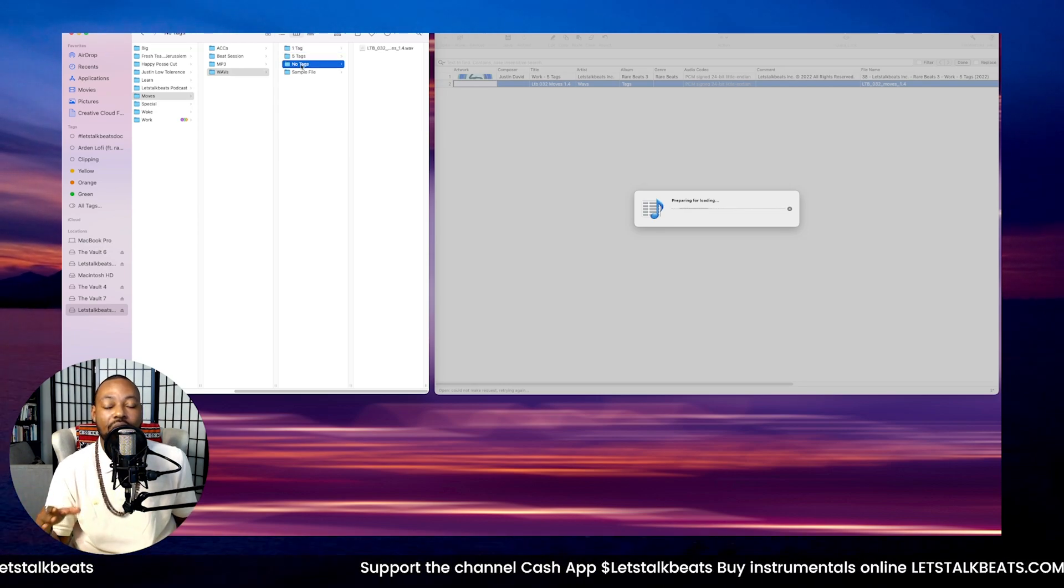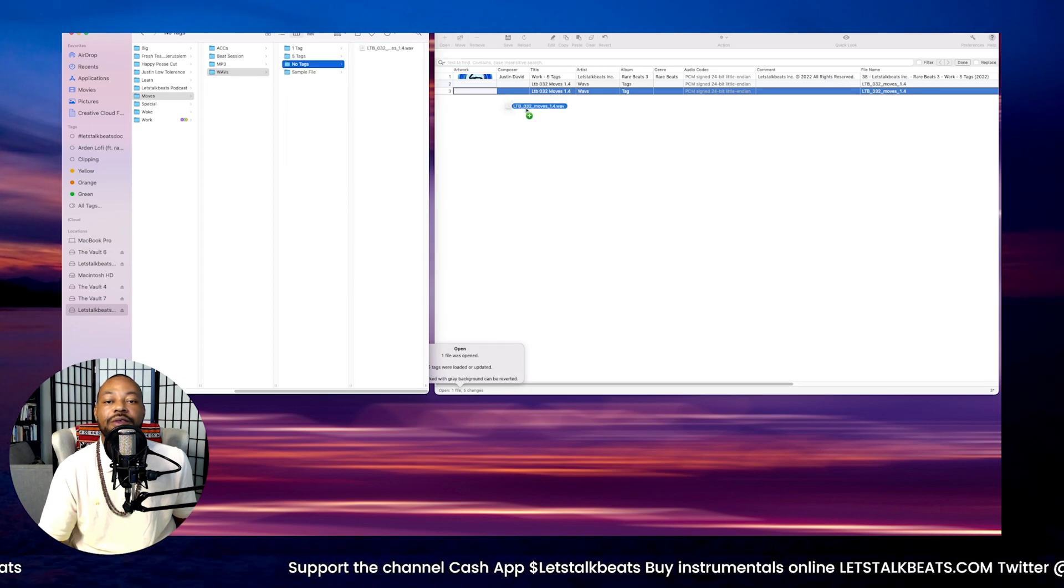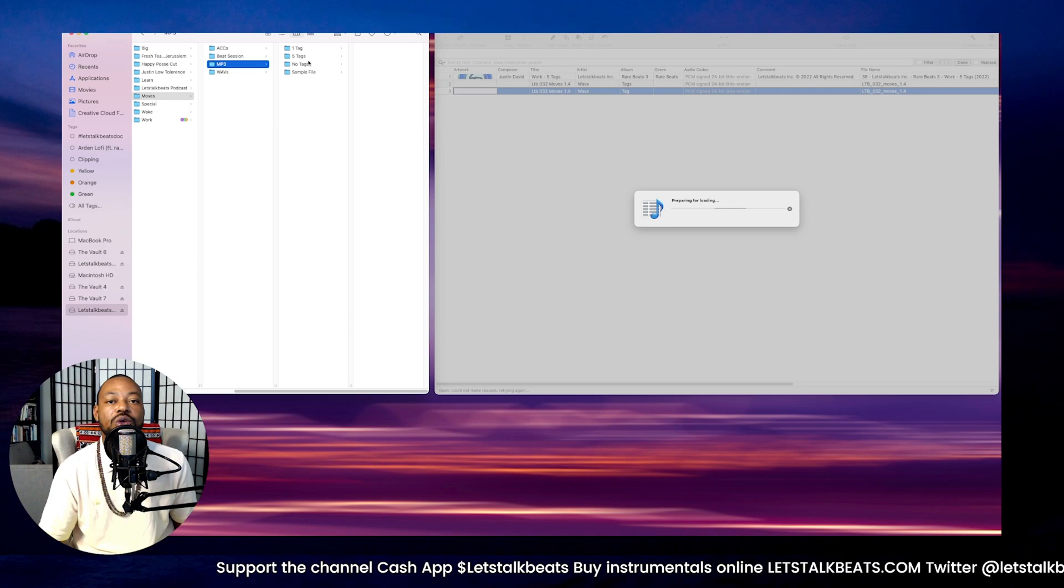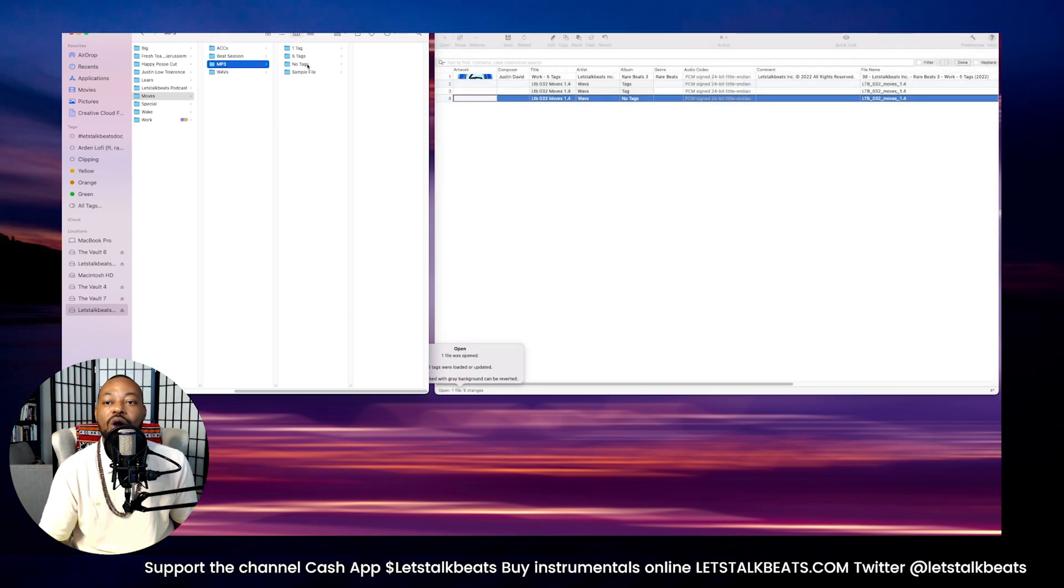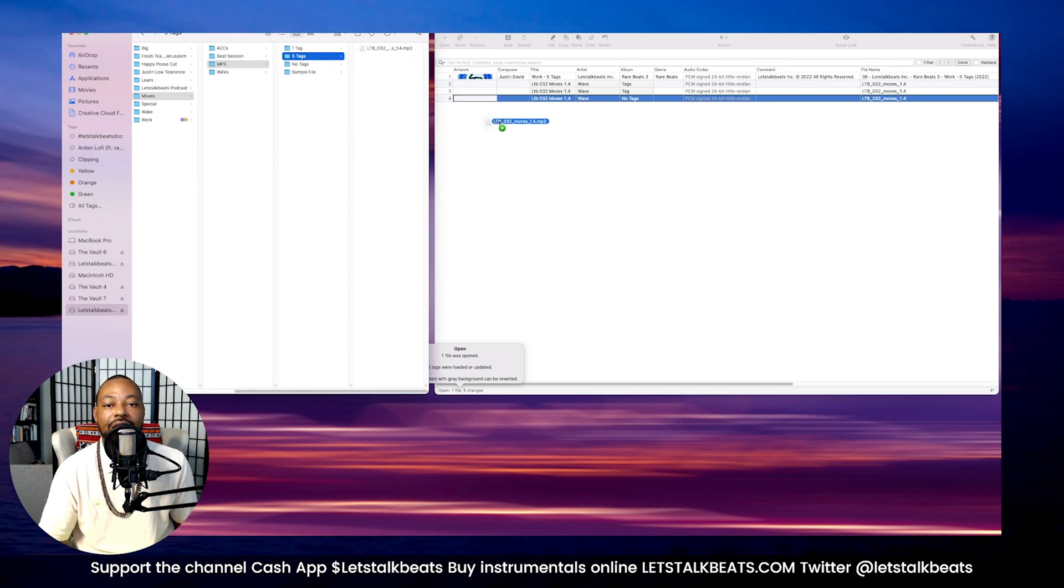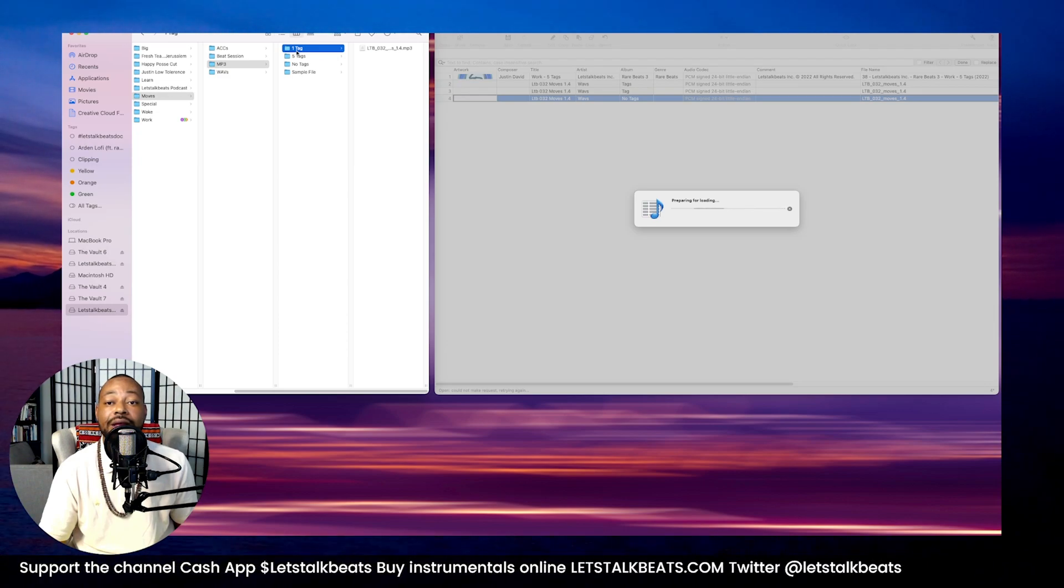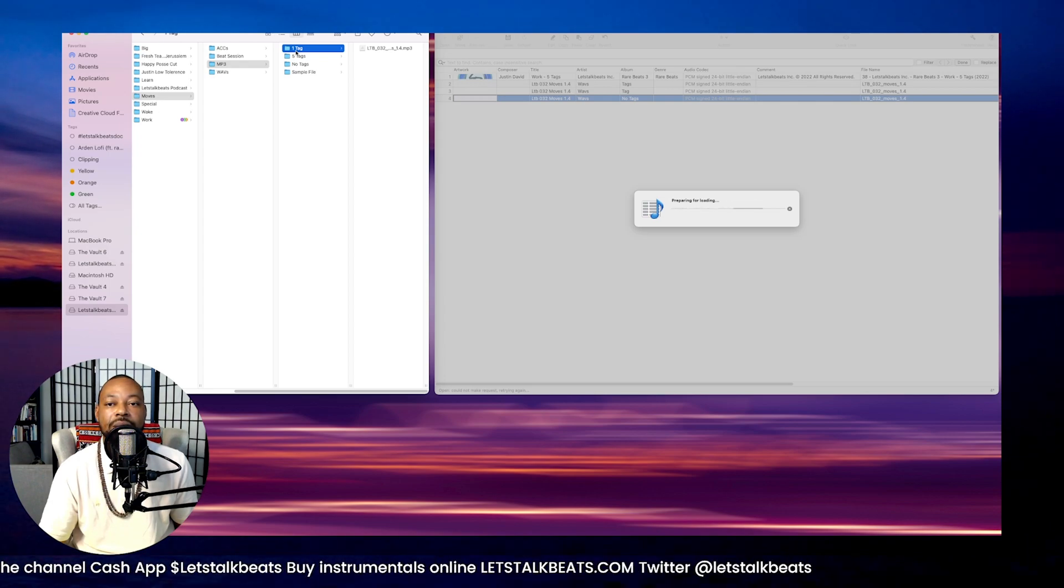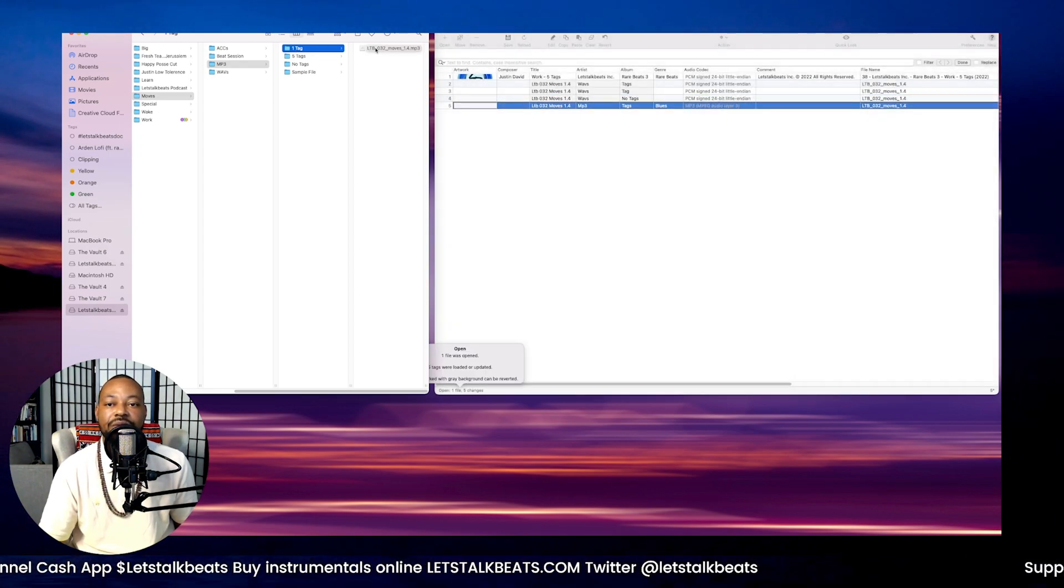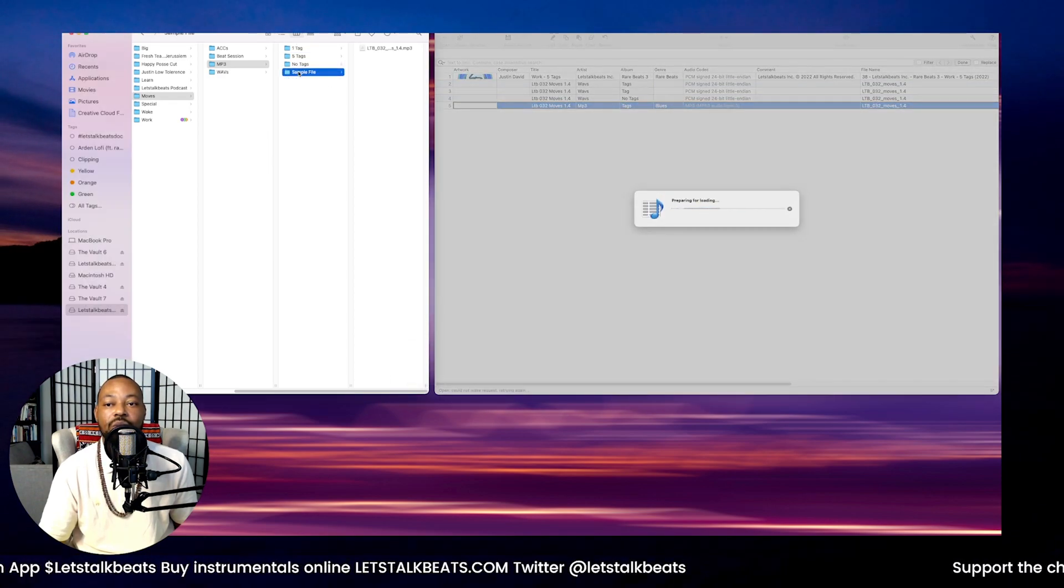So now we have that first audio file loaded in. We put the second one, and this will give us the metadata for our waves and for our MP3s. Then we'll add this file in, and we'll go to our MP3s. We also use the tag editor to put the metadata into our sample packs. We'll go to the five tags, we'll add that, we'll let that load.